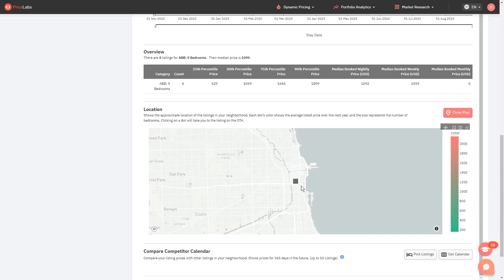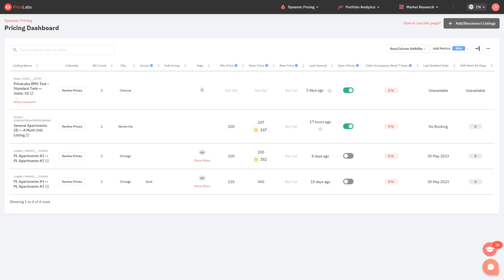If the location of your listing is showing incorrectly on Pricelabs, you will need to adjust your listing's latitude and longitude values directly on your PMS or booking channels, and then come back to Pricelabs and reconnect your PMS or channel using the add or reconnect listings button. Our system will then re-import your listing details along with the updated location details.